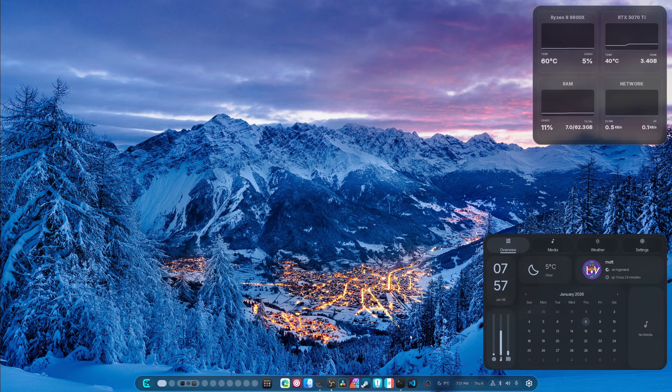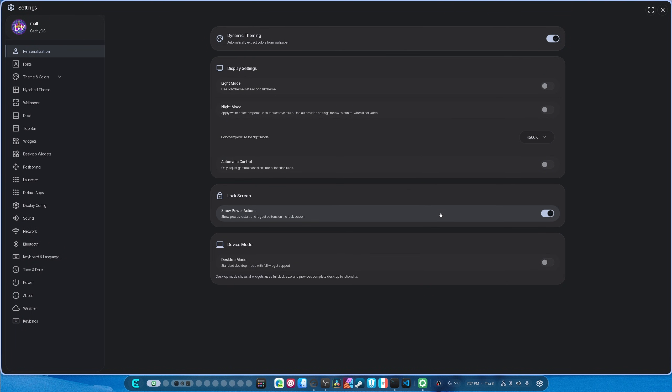Now the first thing is the settings are completely and utterly redone. About time on this. The only thing that's left that I don't think I've changed is the username and changing the profile picture.